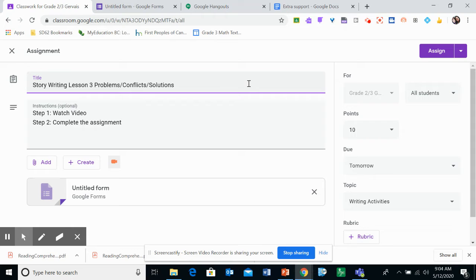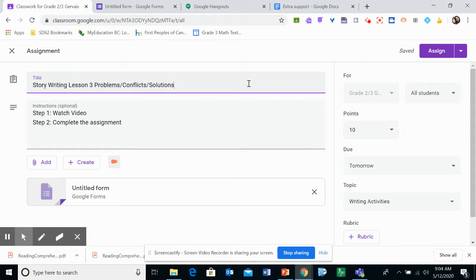So a problem or conflict is something that happens in a story that can cause trouble or can solve. A solution is how that problem gets solved.